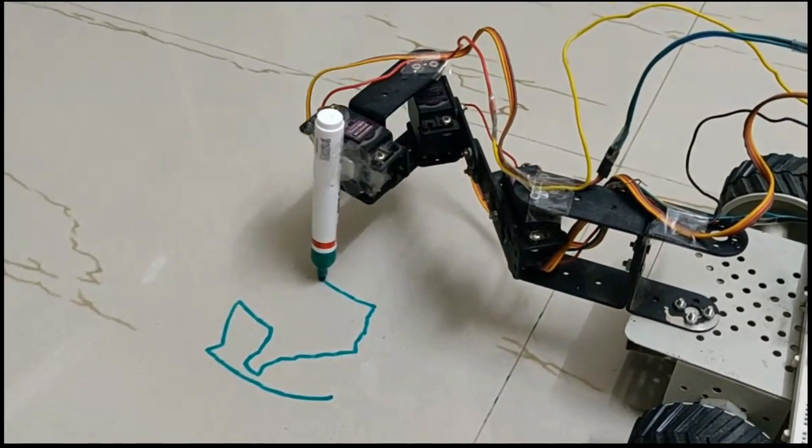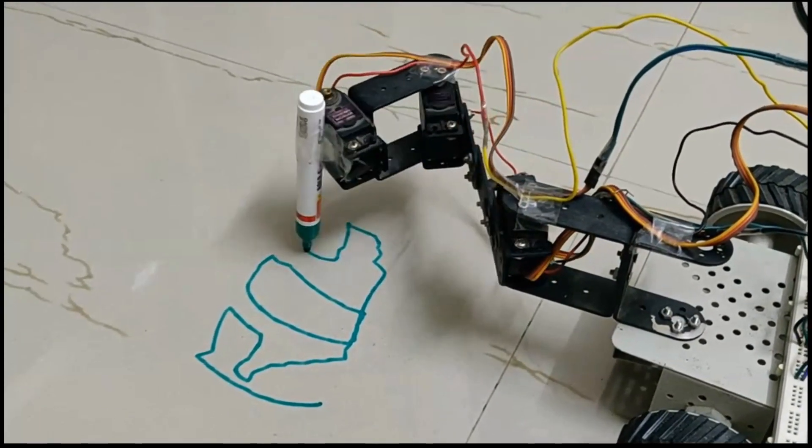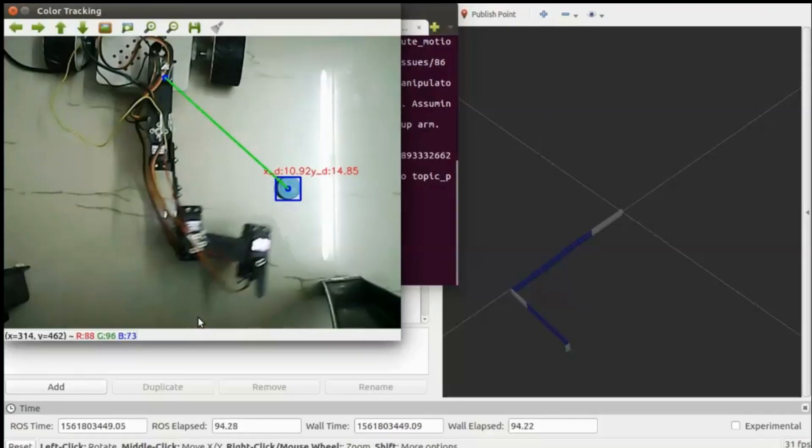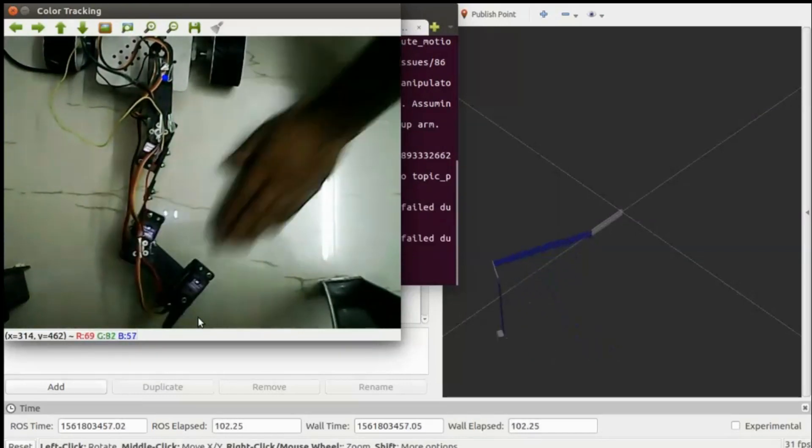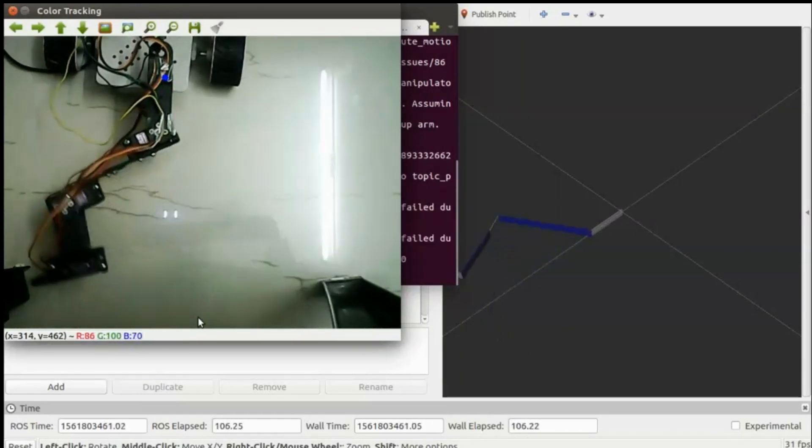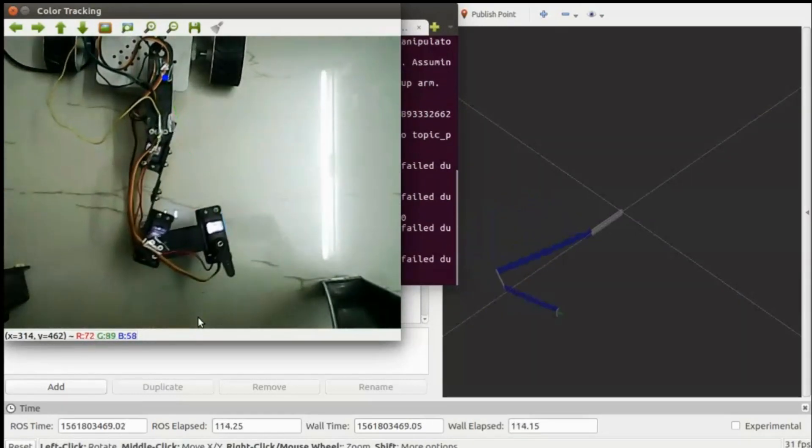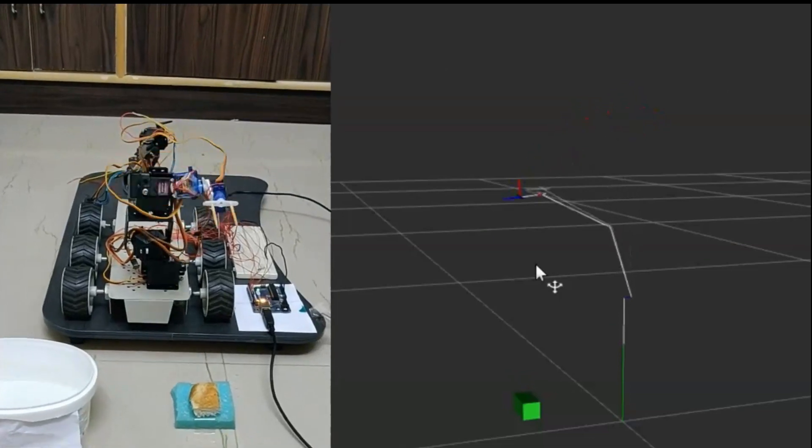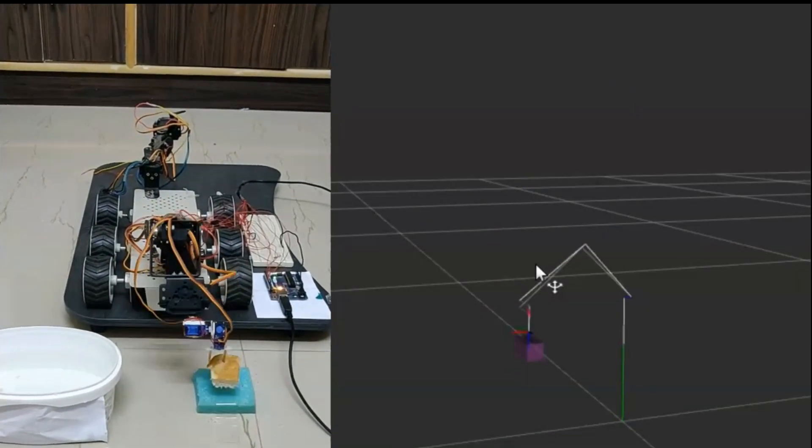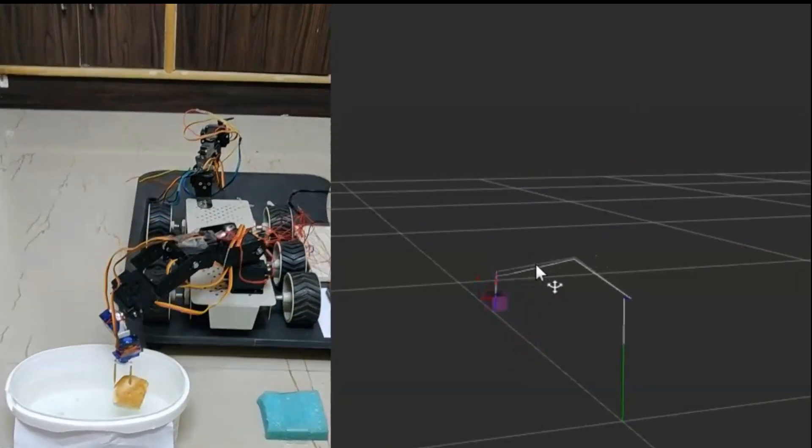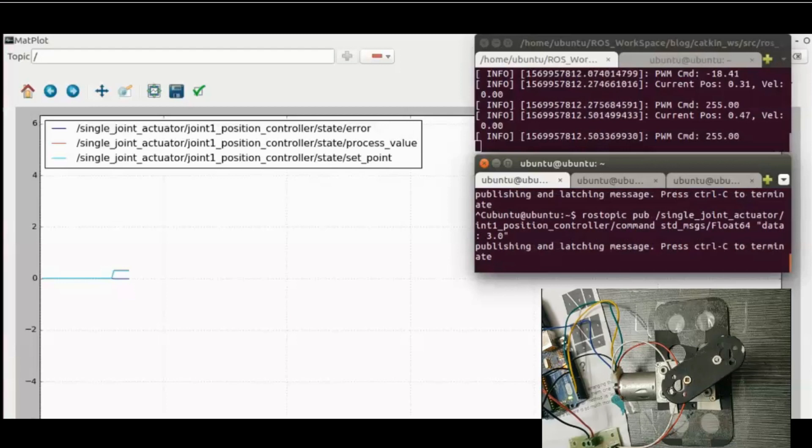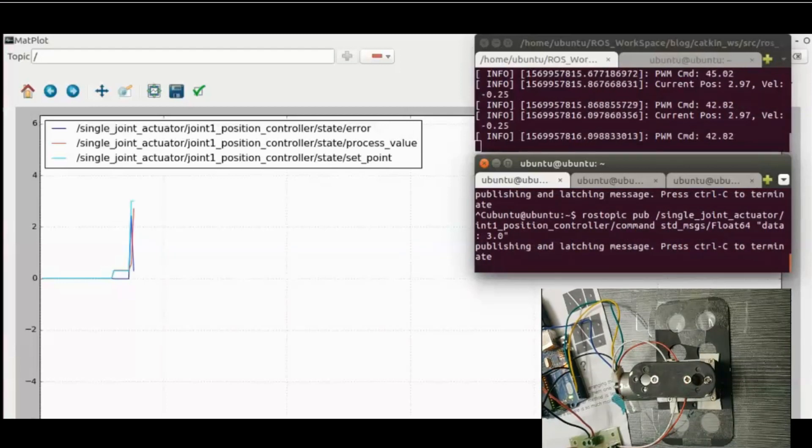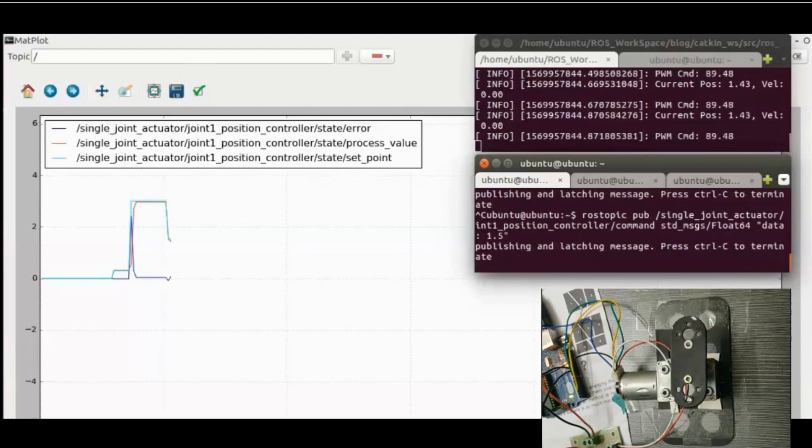In my previous videos, I have shown some concepts of robotics like inverse kinematics, object detection using OpenCV, pick and place, and PID control using ROS.